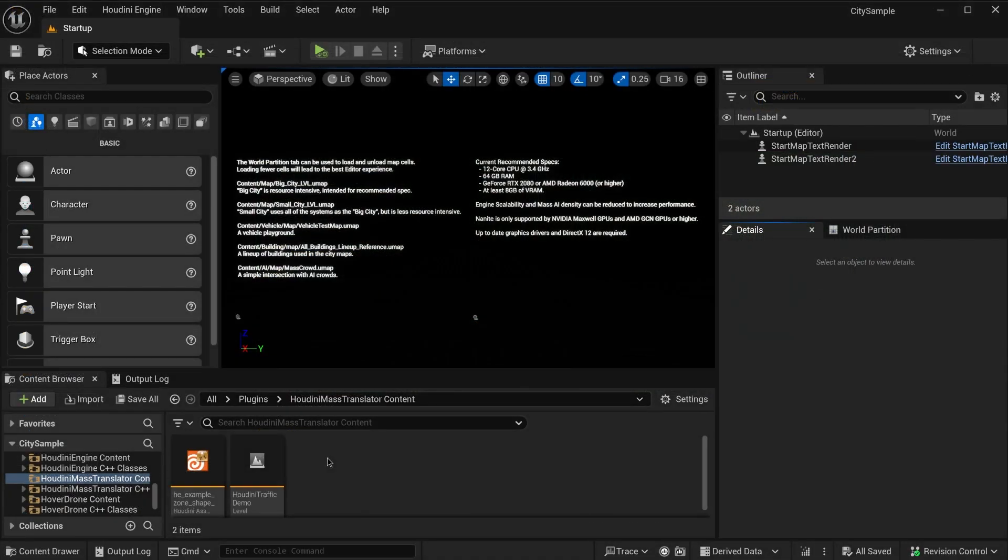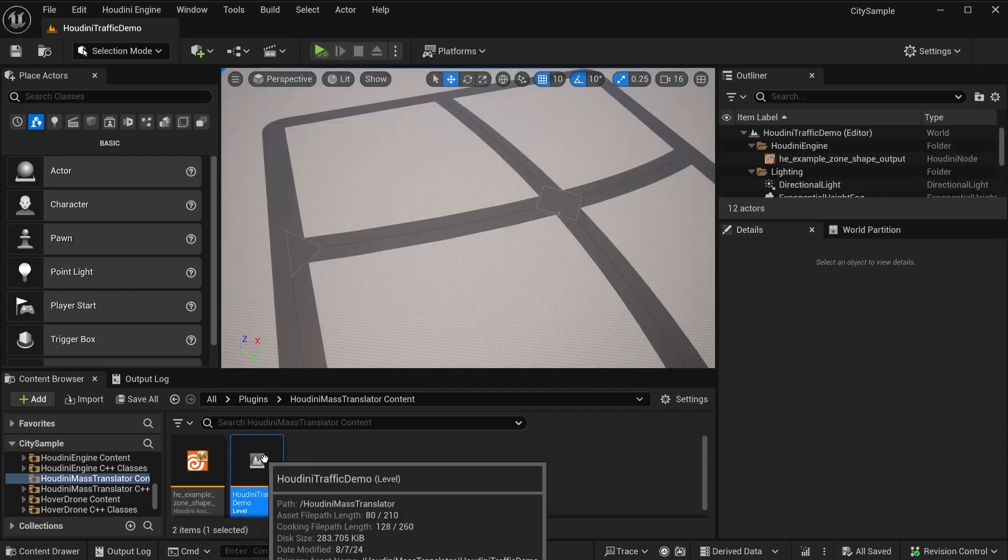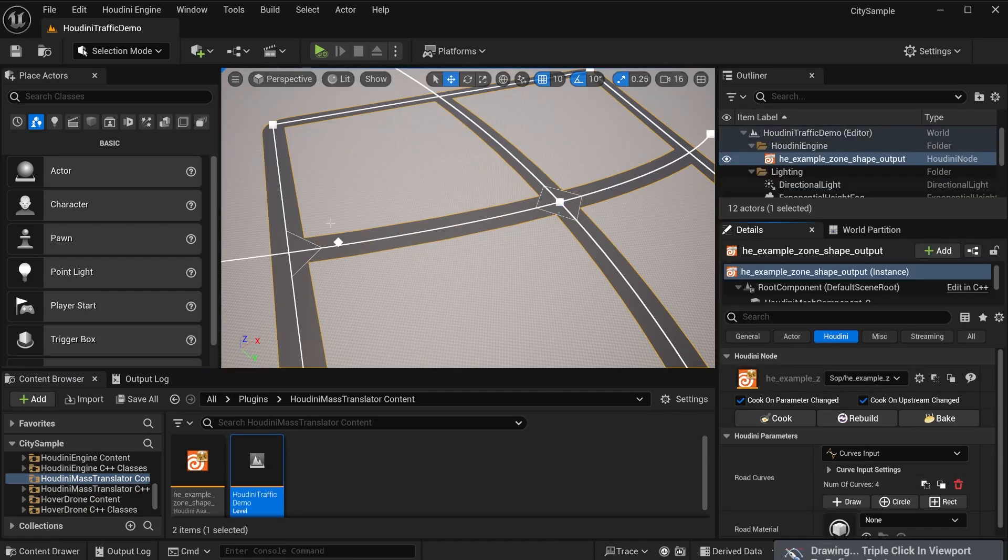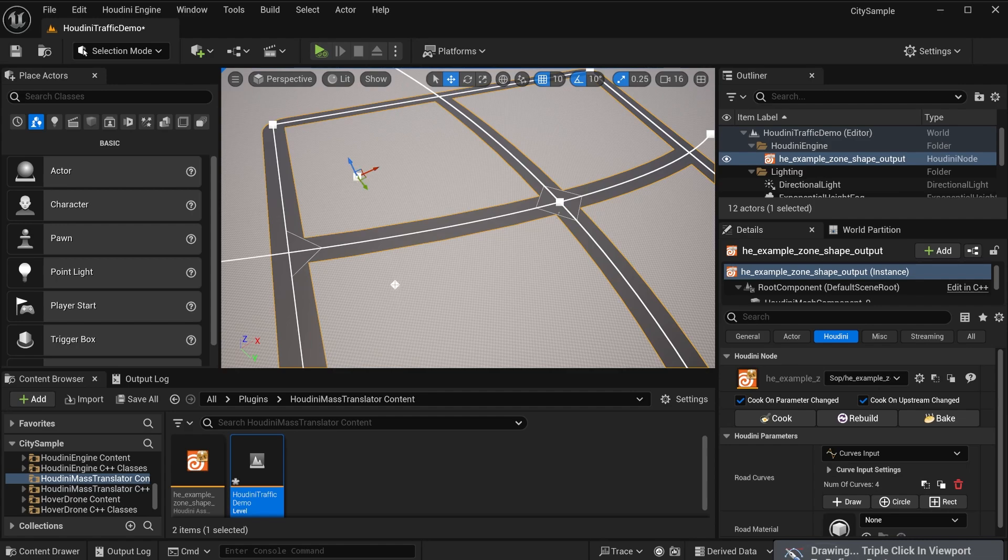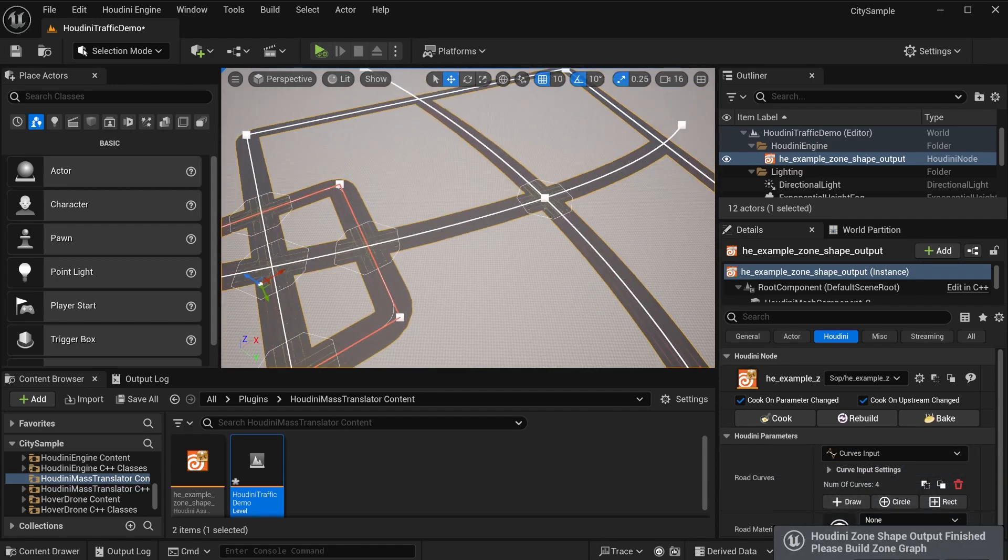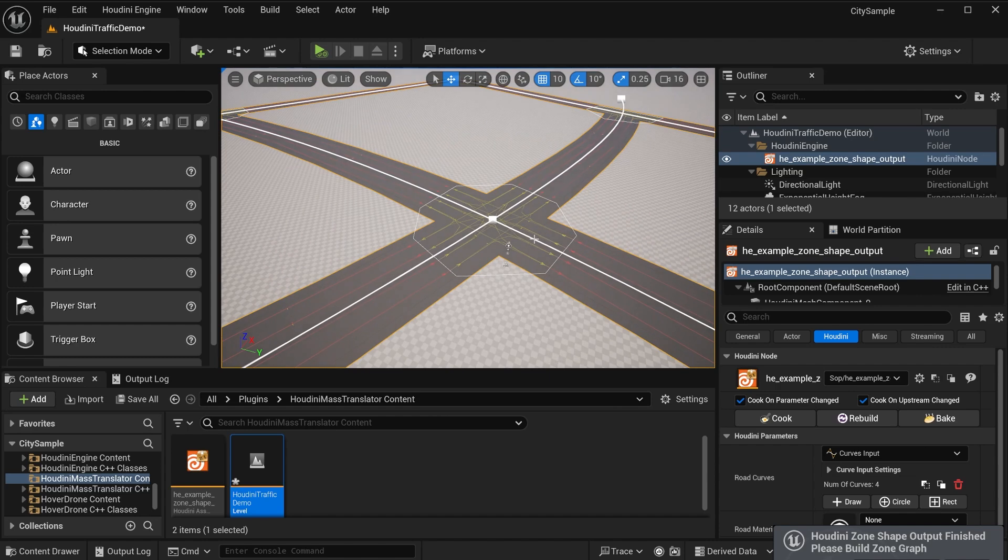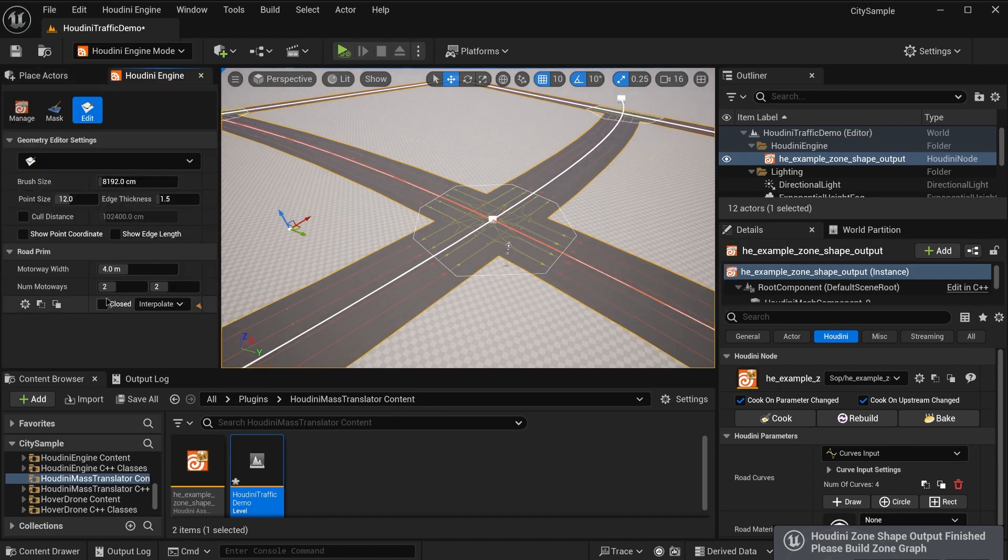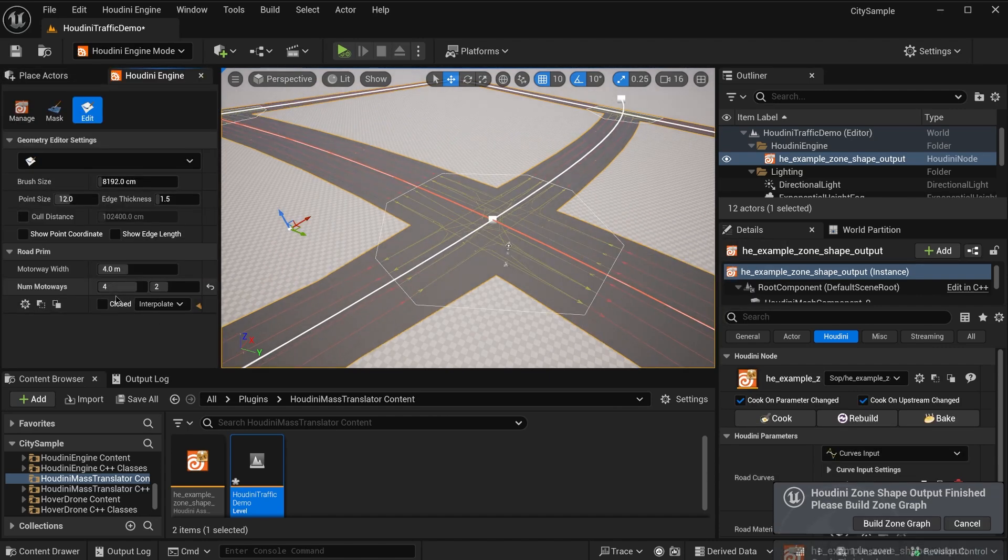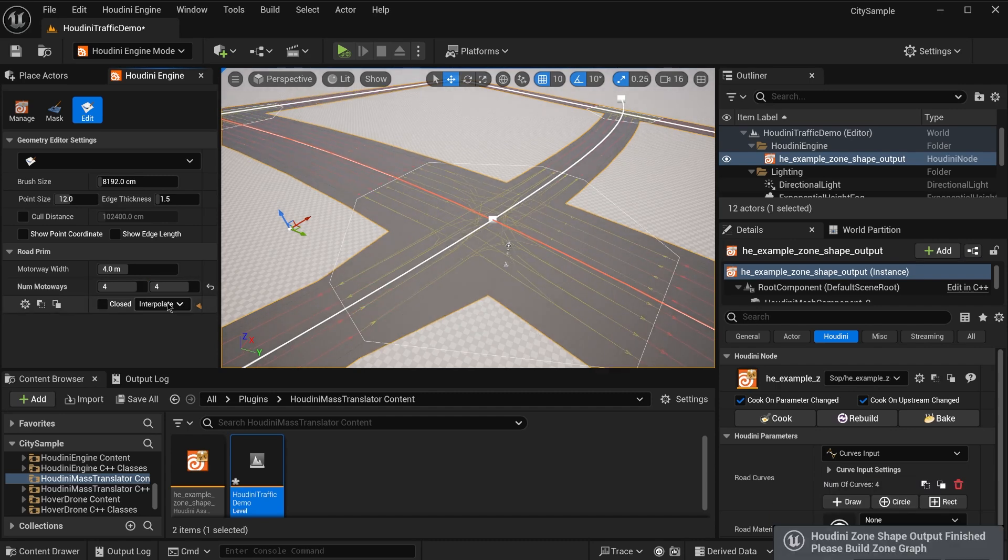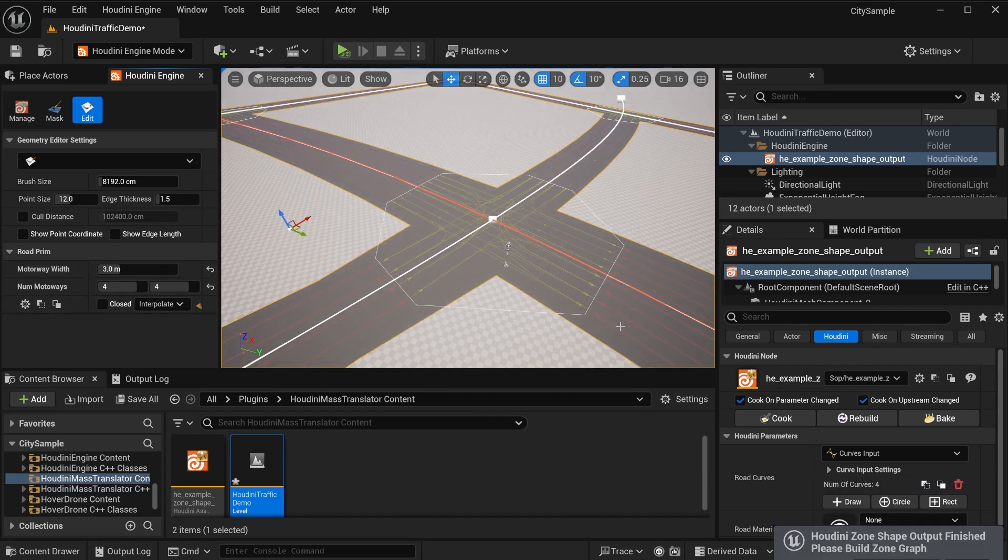First, we can open this level called Houdini Traffic Demo, select the Houdini node, and add a rectangle curve. Now you can see some new ZoneShapes have been generated. We can also adjust the motorway width or the count of the motorway for left and right individually, and we can see that the ZoneShapes and link profiles update in real-time.